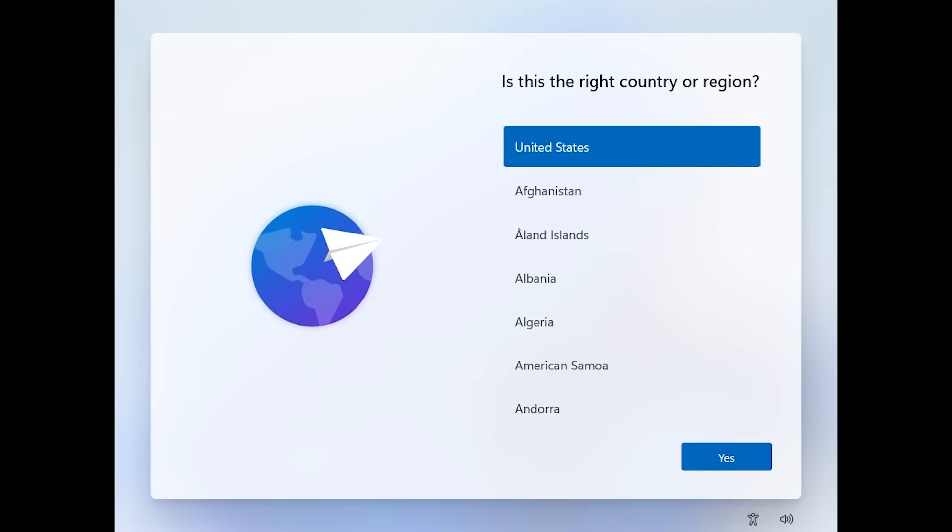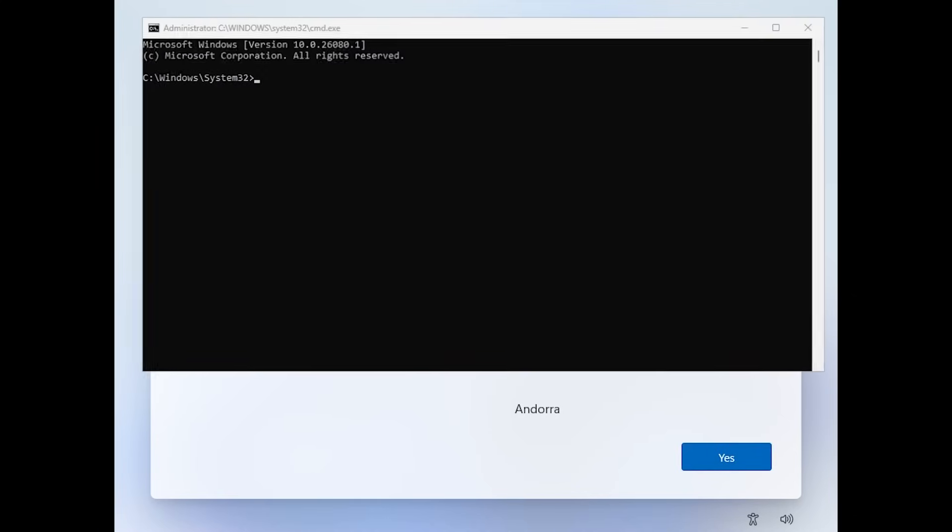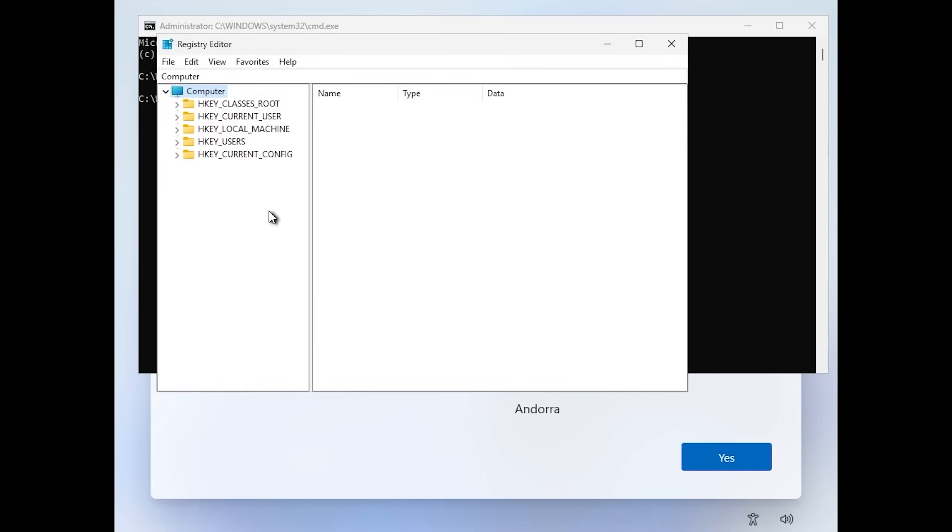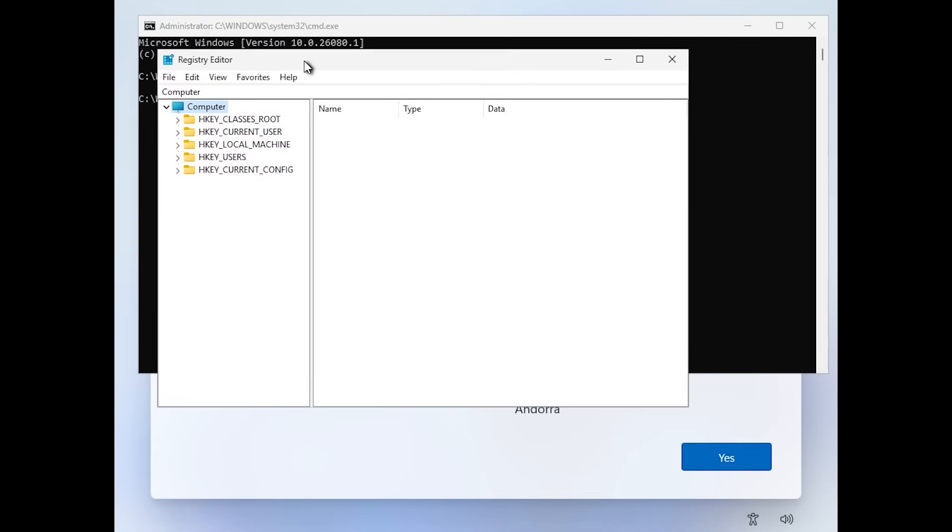Now after the restart, we can see the OOBE section in the country or region section. Press shift plus F10 on your keyboard at the same time. Type in here regedit and then press enter and the registry editor will open up.